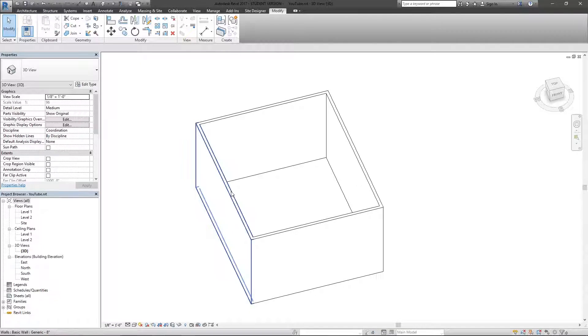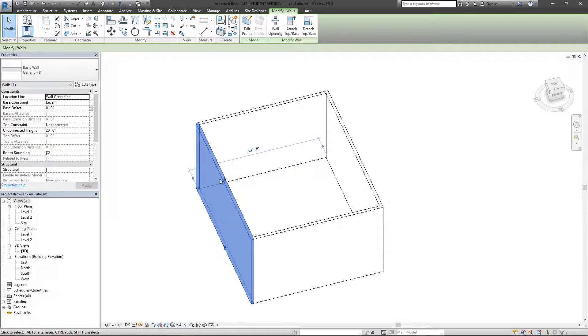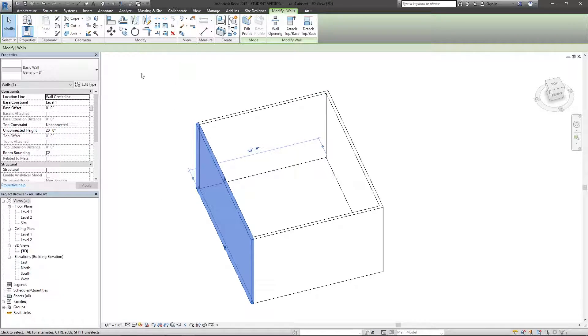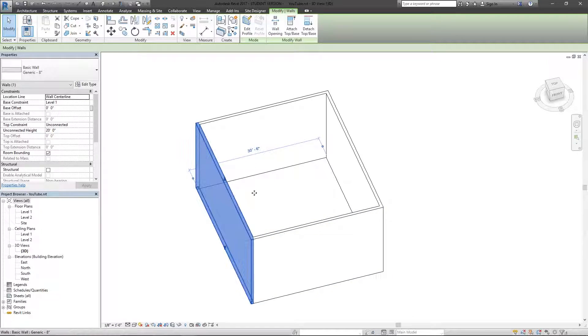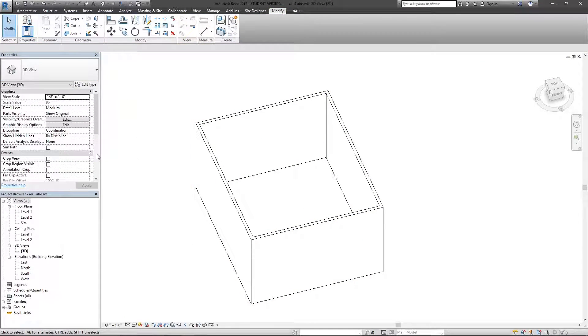So if I select this wall, I have all of the properties here, basically everything going on with the wall. When it comes to changing wall types or whatnot, that option is just here.